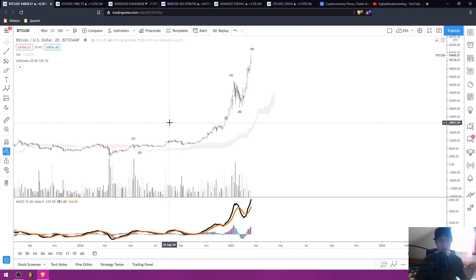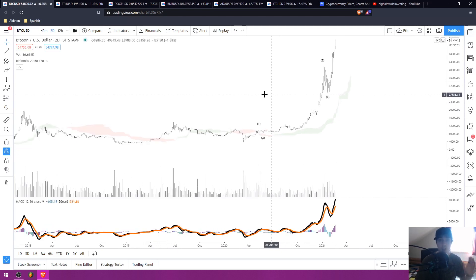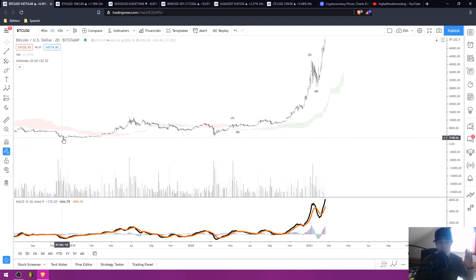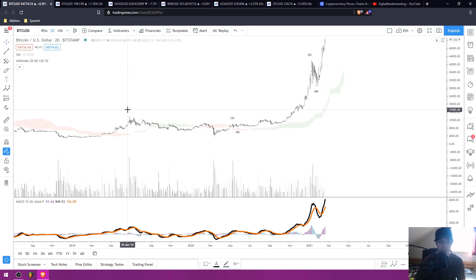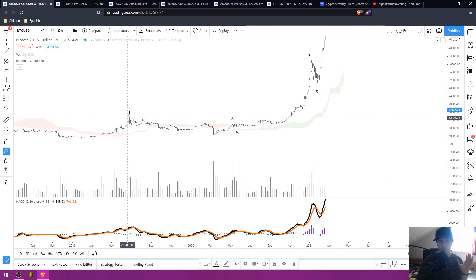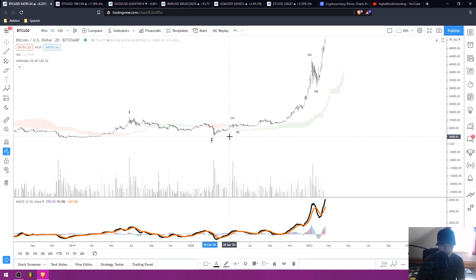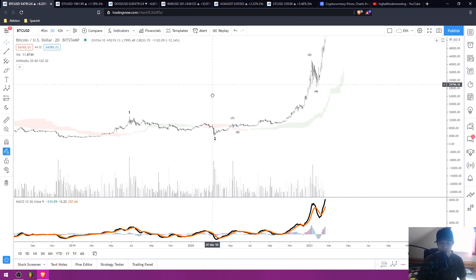Starting with Bitcoin here, we are in the two-day timeframe and I'm looking at the big picture Elliott Wave structure. We already made a big picture one and two wave since the bull market started. That was the whole rally in 2019, where we saw the move up to $14,000, and then the move back down to about $3,798.